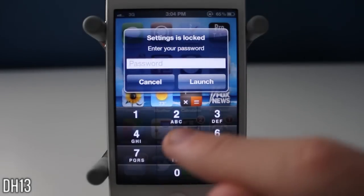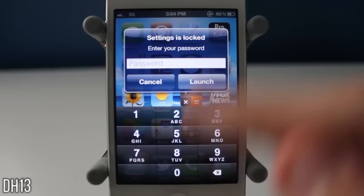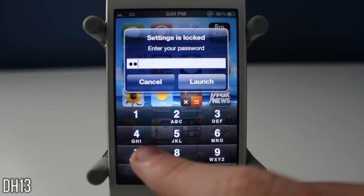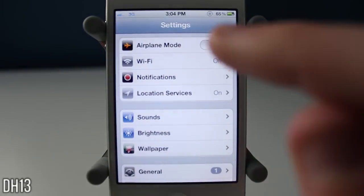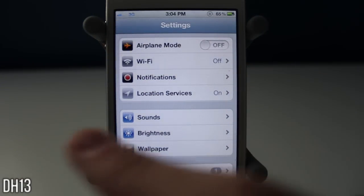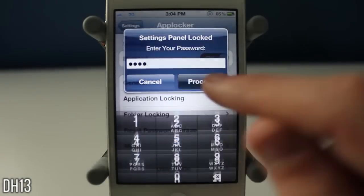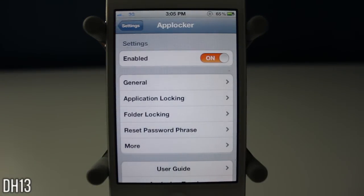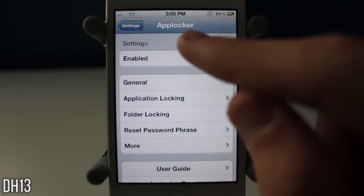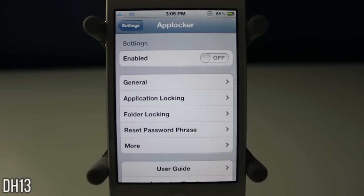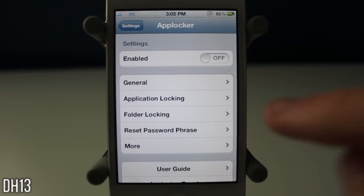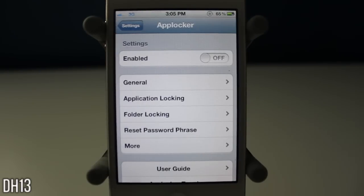The first tweak I'm going to be showing you today is called App Locker. Basically what it does is it gives you a passcode lock on certain applications instead of having to type it in every single time you slide to unlock. I use this all the time. Some of you may be wondering why you never see it in my videos — I always disable it when recording because I don't want you to see me typing in a passcode. Currently this costs 99 cents from Cydia.